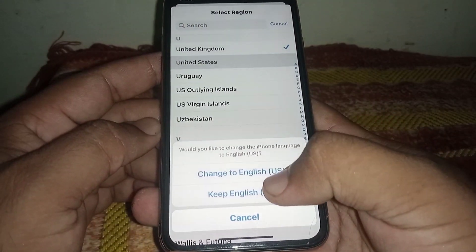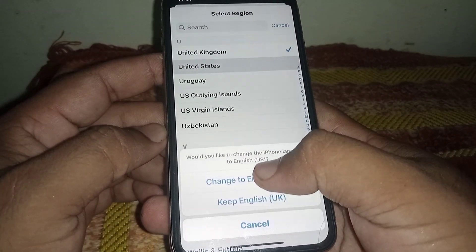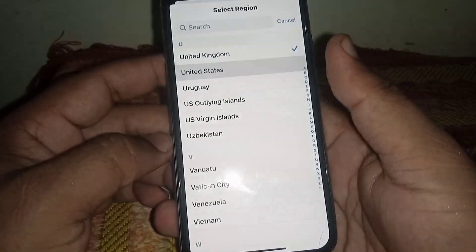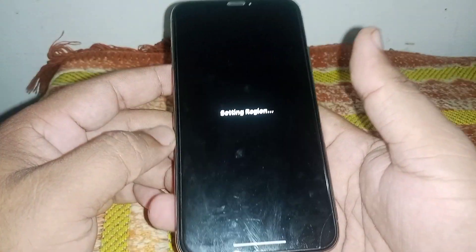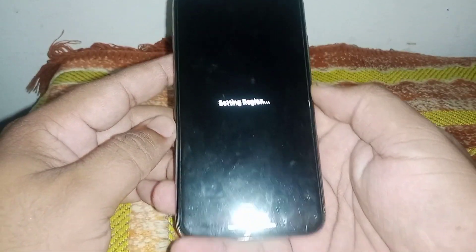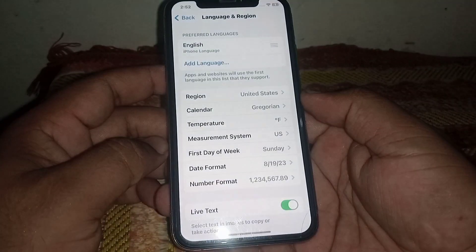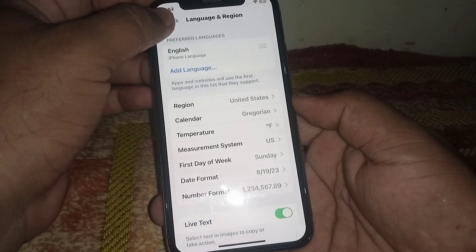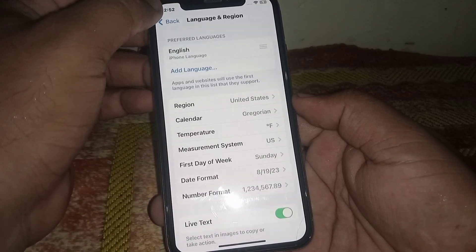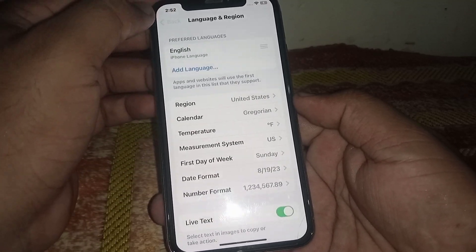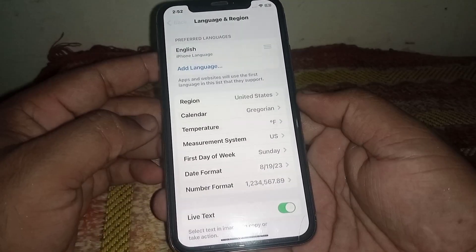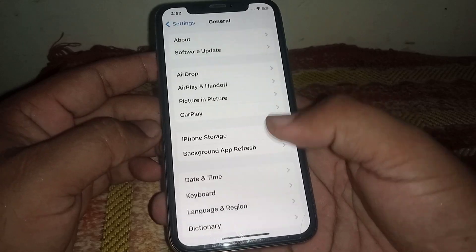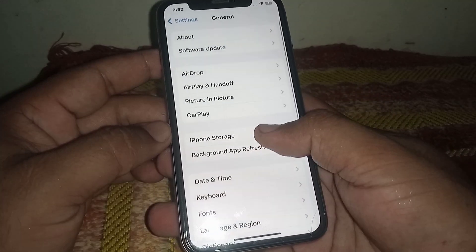In Language & Region, change your region. Click on the region, confirm the change, wait a few seconds, and then go back and scroll down.